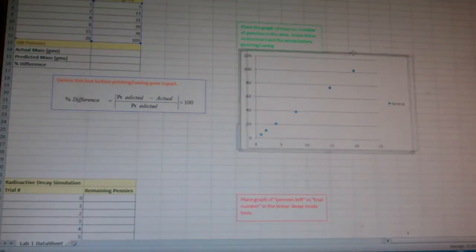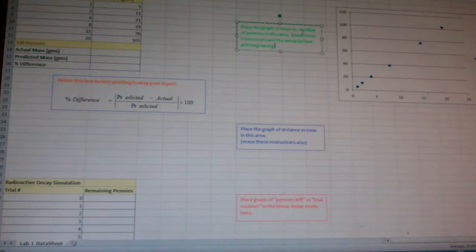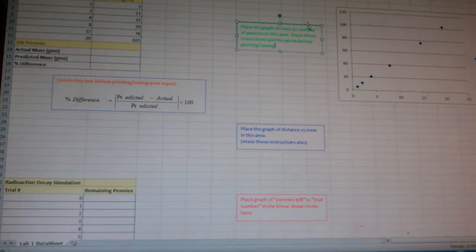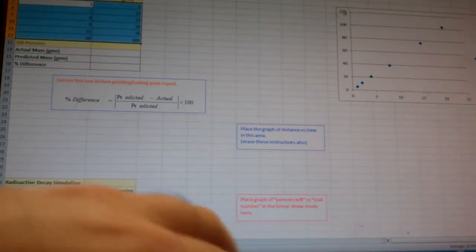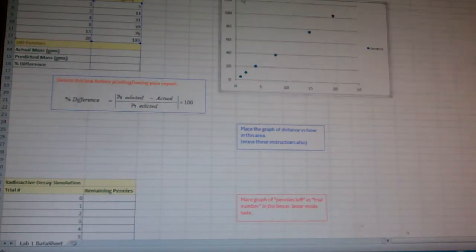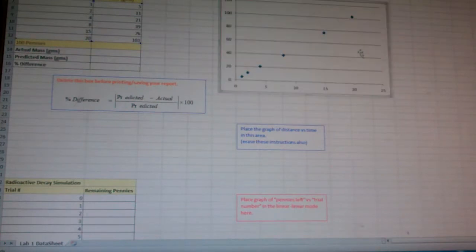And you see it says, place the graph of mass versus number of pennies in this area. Erase these instructions in a row before printing and saving. Well, that's easy enough. You select on it, and then you erase it with the backspace key. Then you put the graph there.